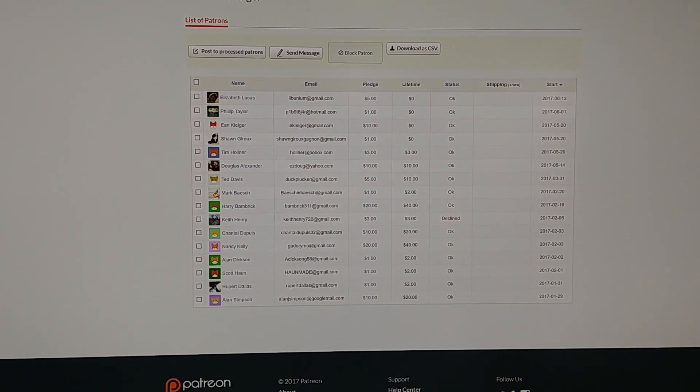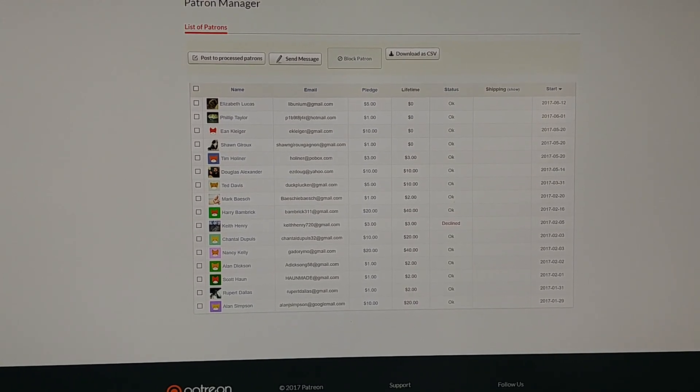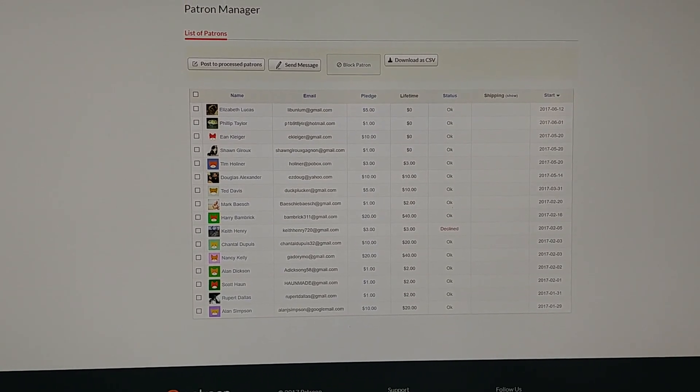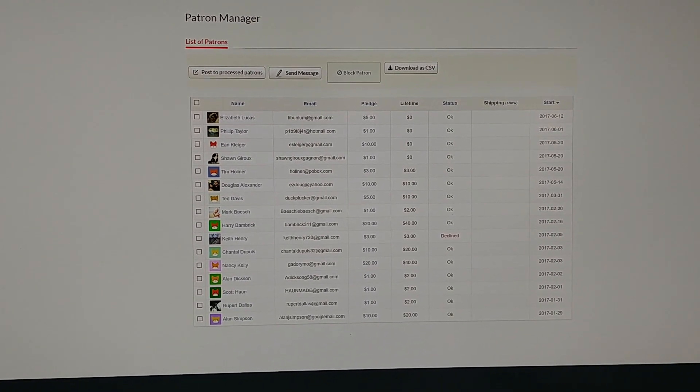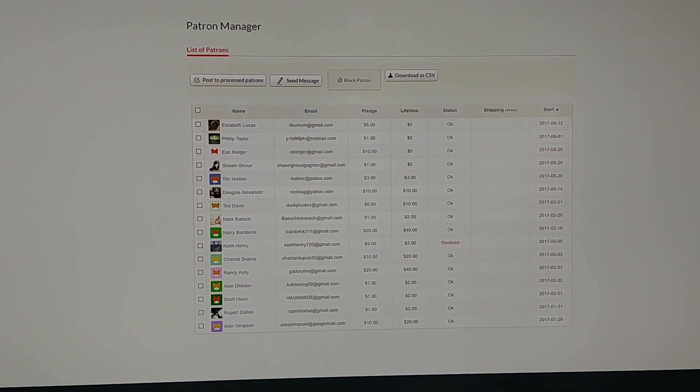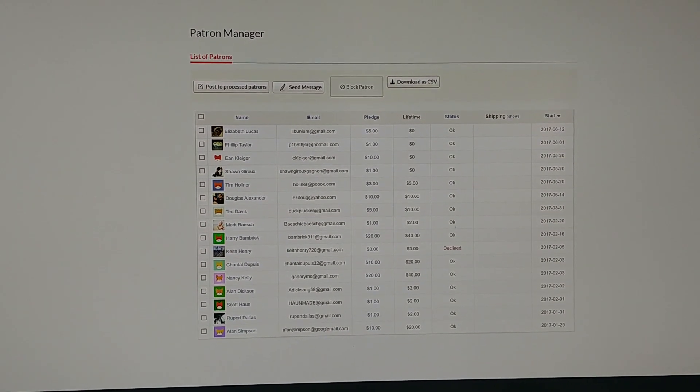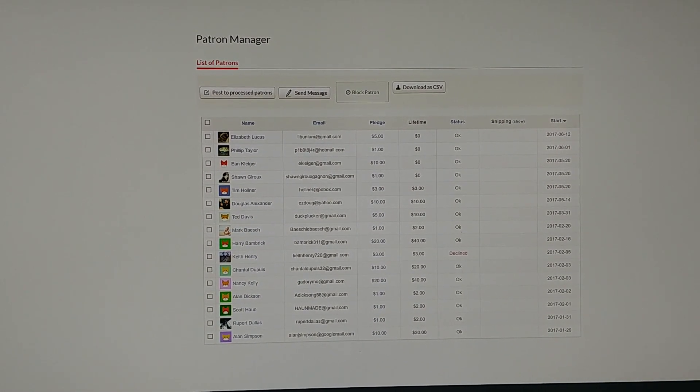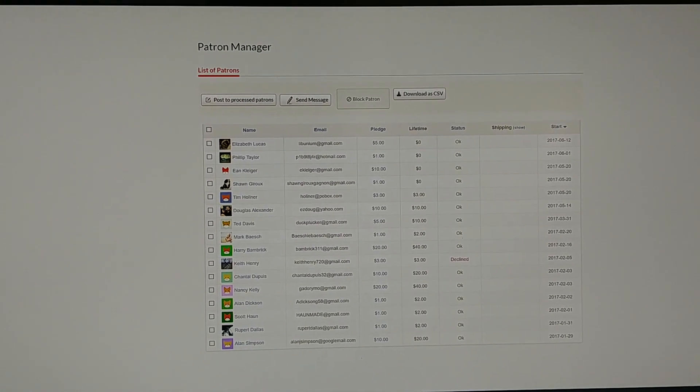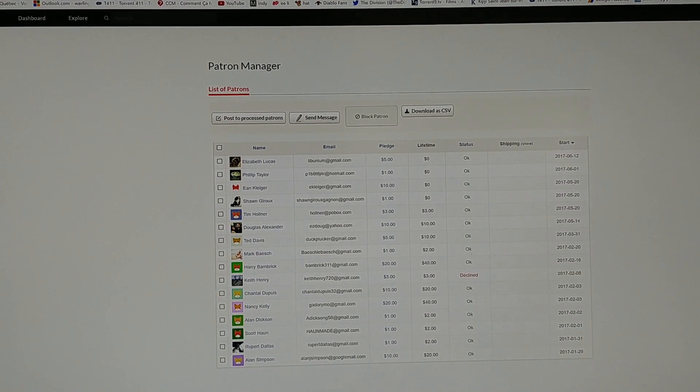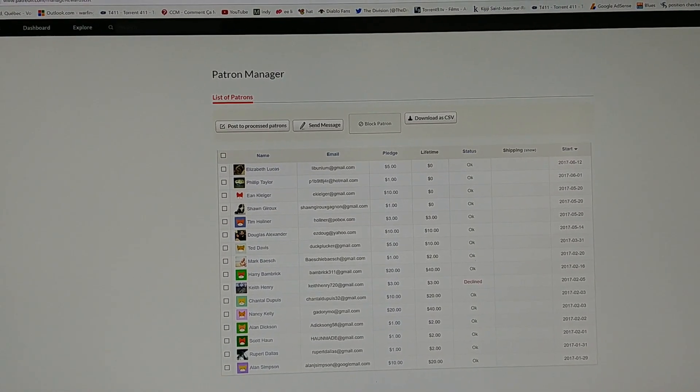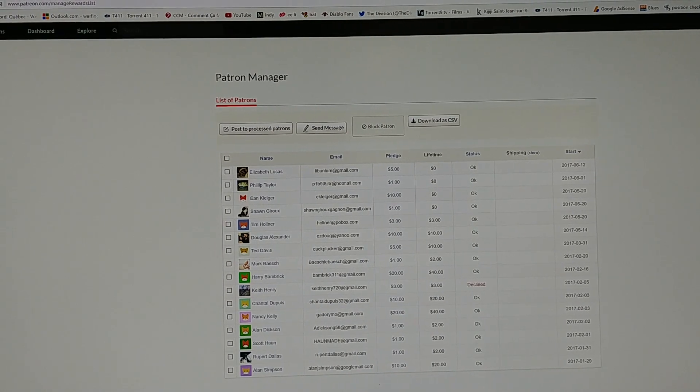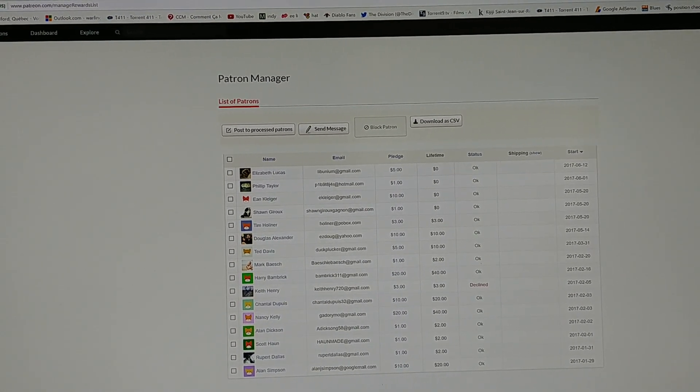I want to say a very special thank you to Alan Simpson, Rupert Dallas, Scott, Alan Dixon, Nancy Kelly, Chantal Dupuis, Kate Henry, Henry Bambrick, Mark—I cannot pronounce your family name, sorry about that—Ted Davis, Douglas Alexander, Tim, Sean Giroux, Yankin Klinger—sorry, I'm not good with names—Phil